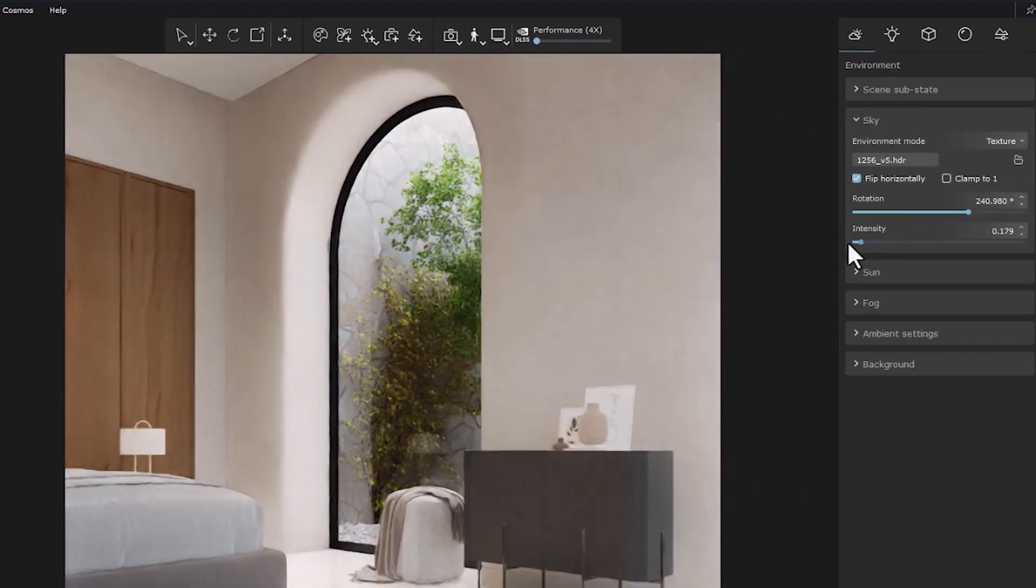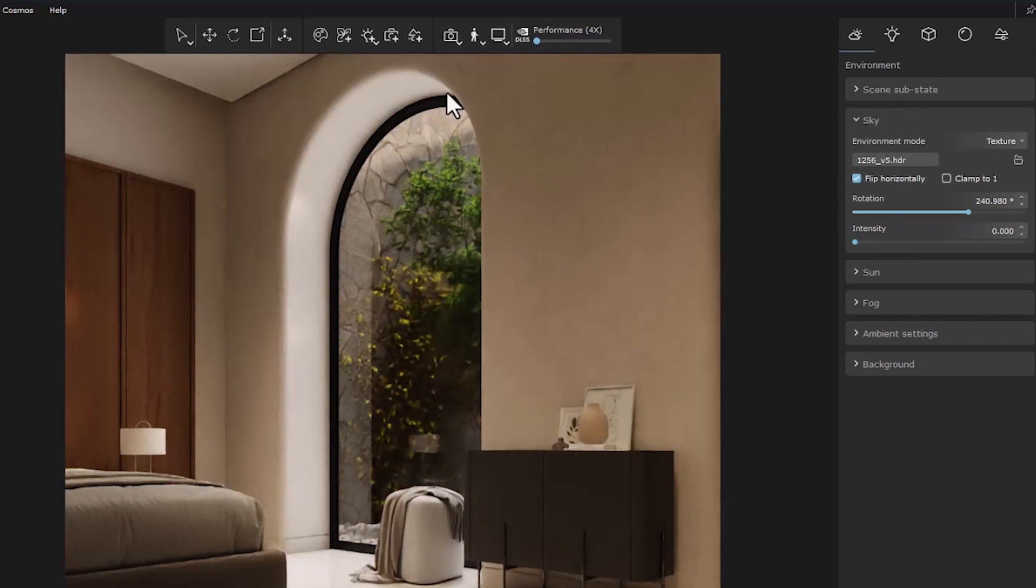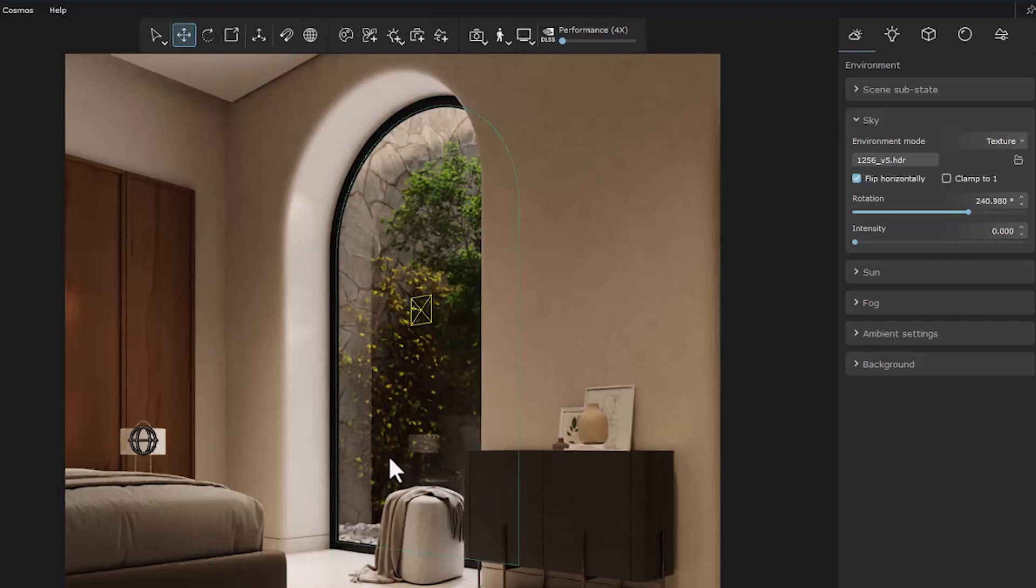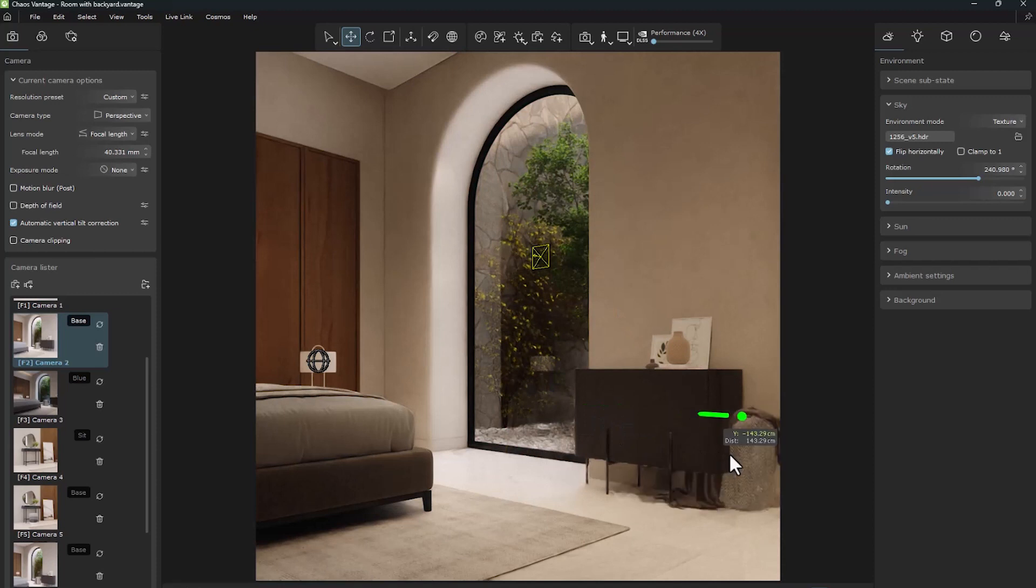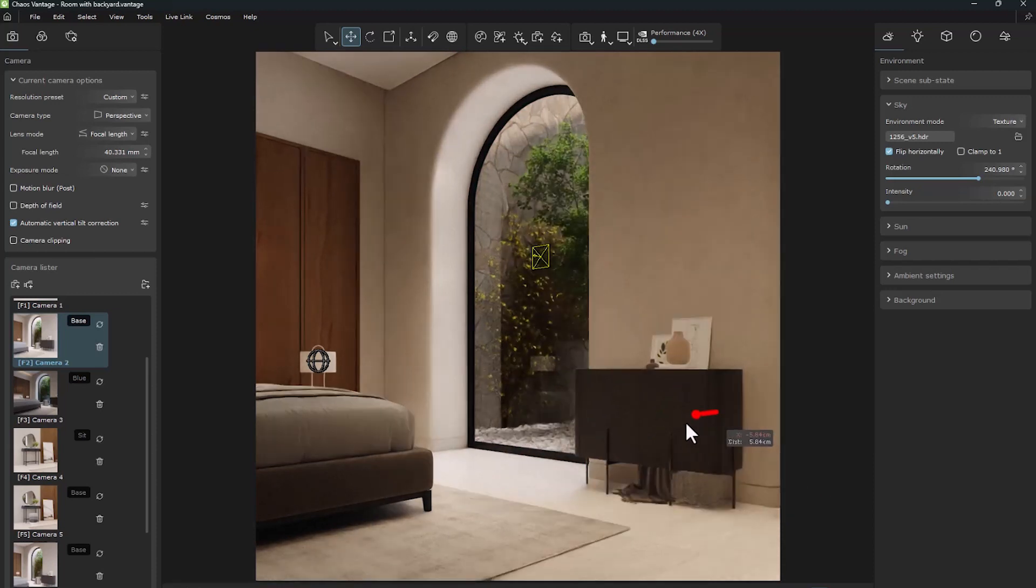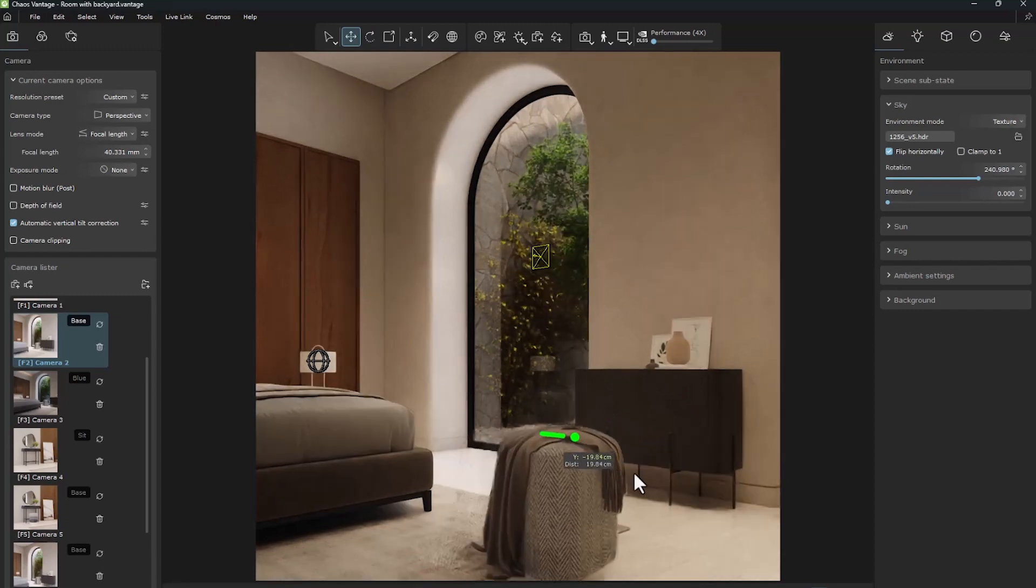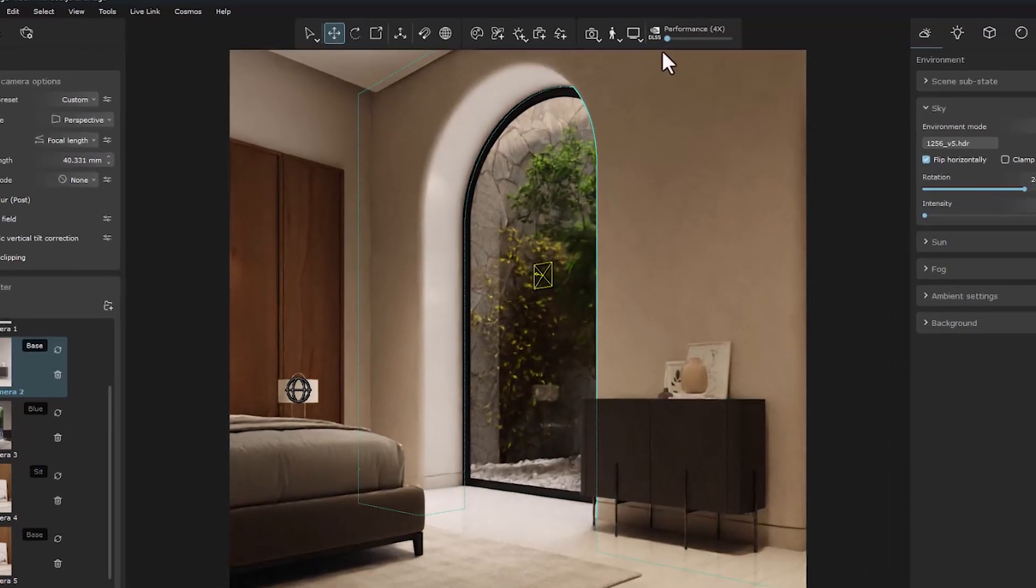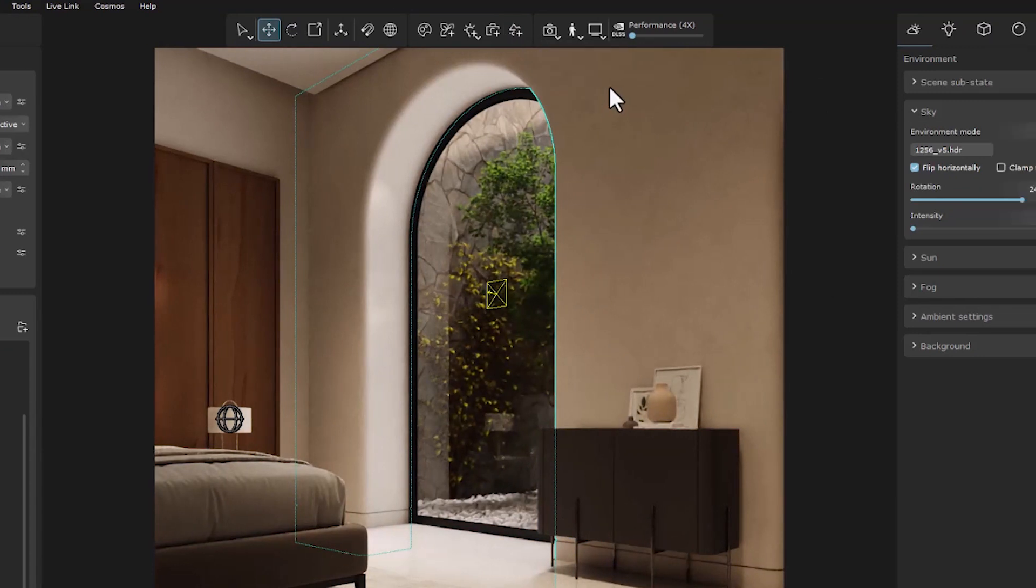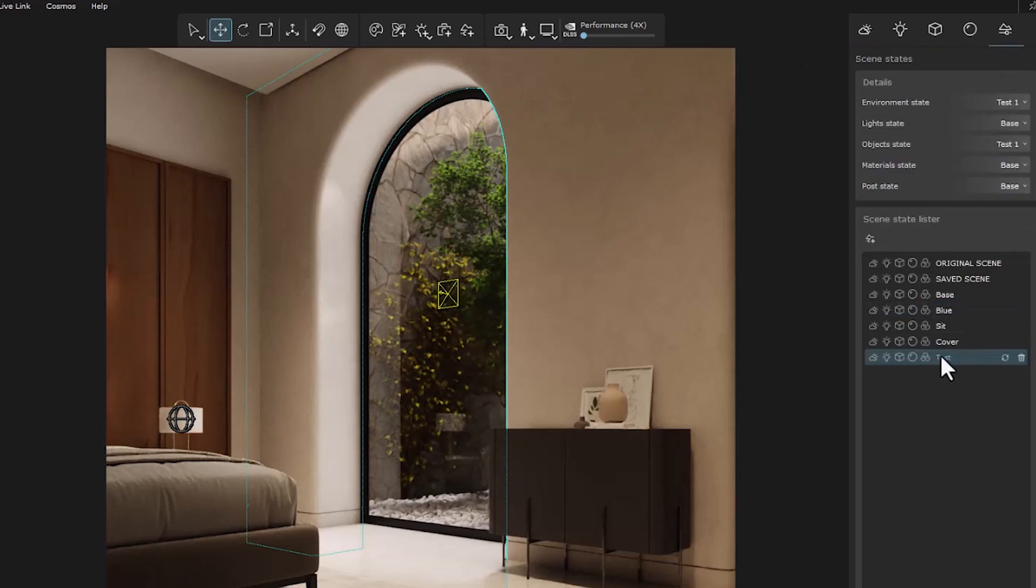For example, I reduce the intensity of the light in the sky. We see that the light is completely reduced and we have a new sensation. I also move one of my objects with the move tool. I move this object out of the viewport and create a scene state called test. We can see that our scene state is created in this section.